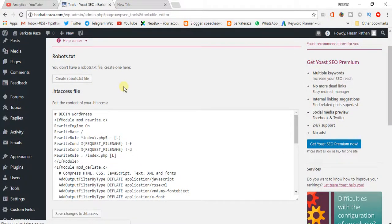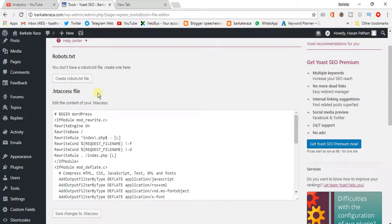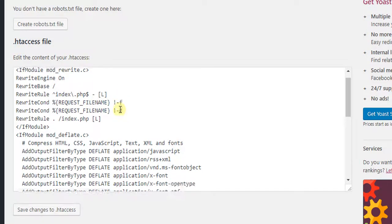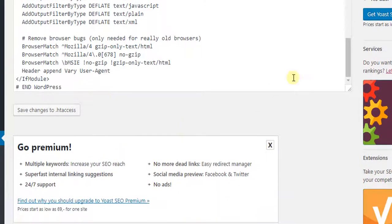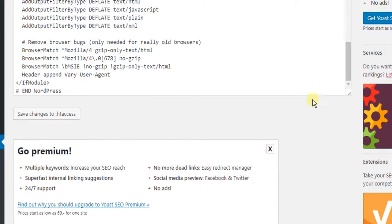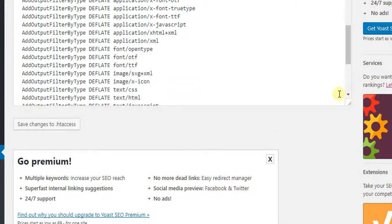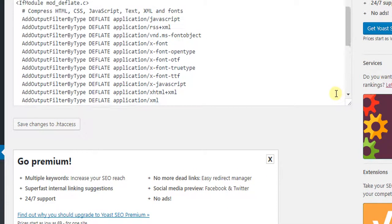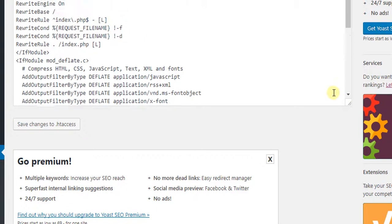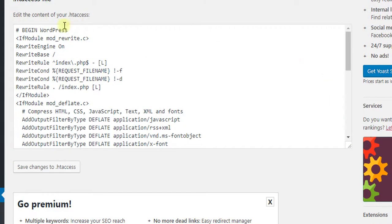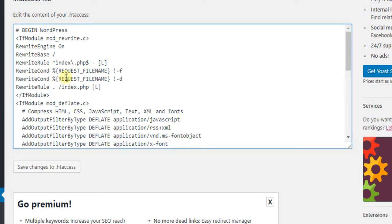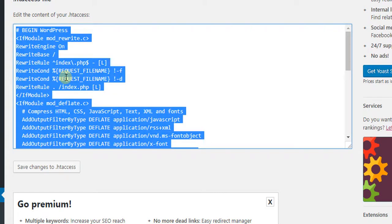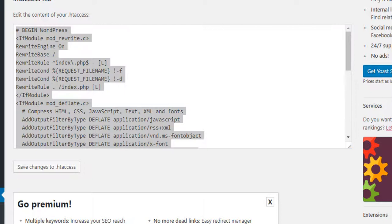This is the .htaccess file. Now you can edit, but I will suggest before editing anything, first make a complete copy and paste it in Notepad. Like this: Control+A and Control+C, then go to Notepad.